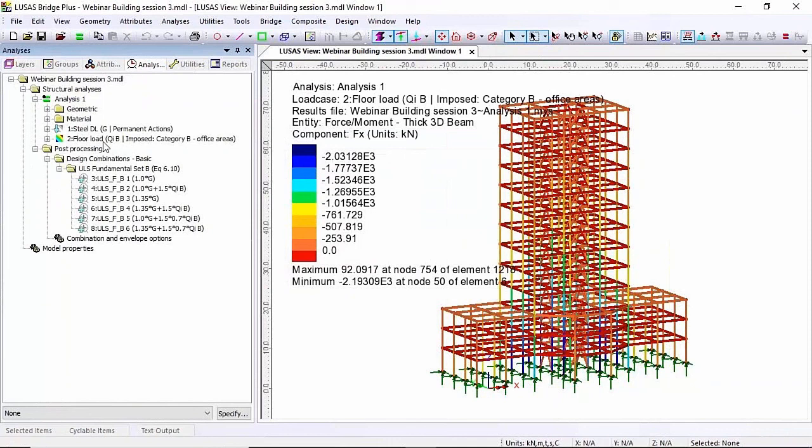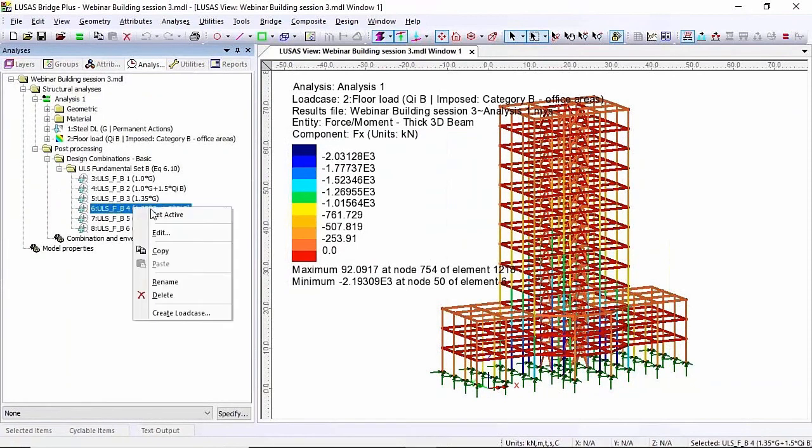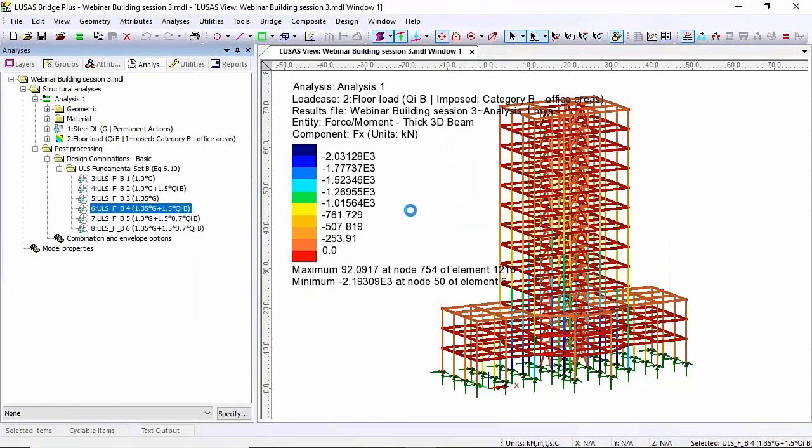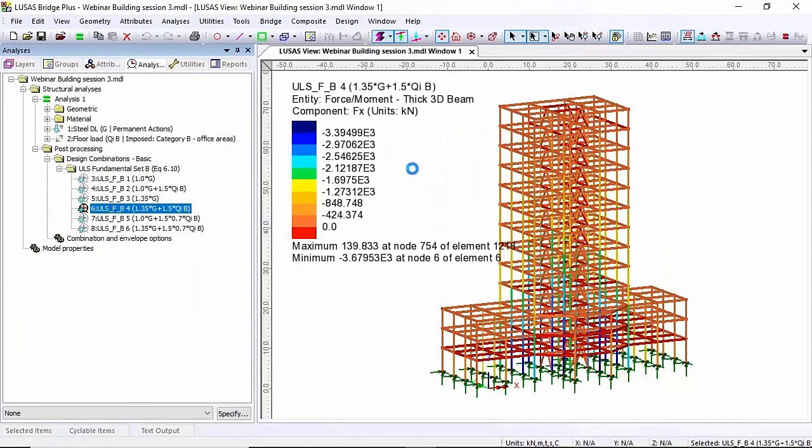Now that's for the floor loading. I'm going to set active this combination here because that should be the worst. So I'm now looking at the axial load for the combination.